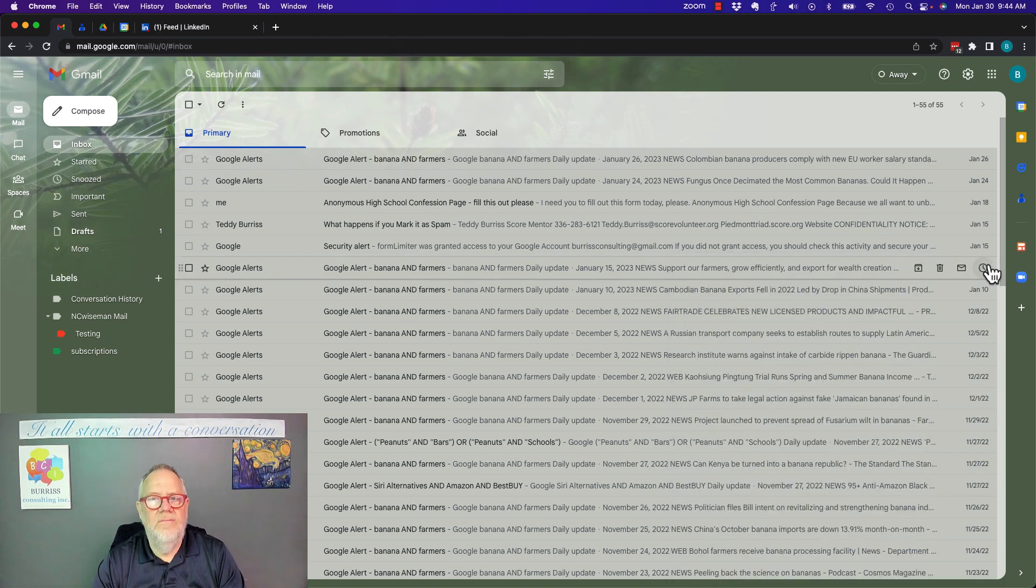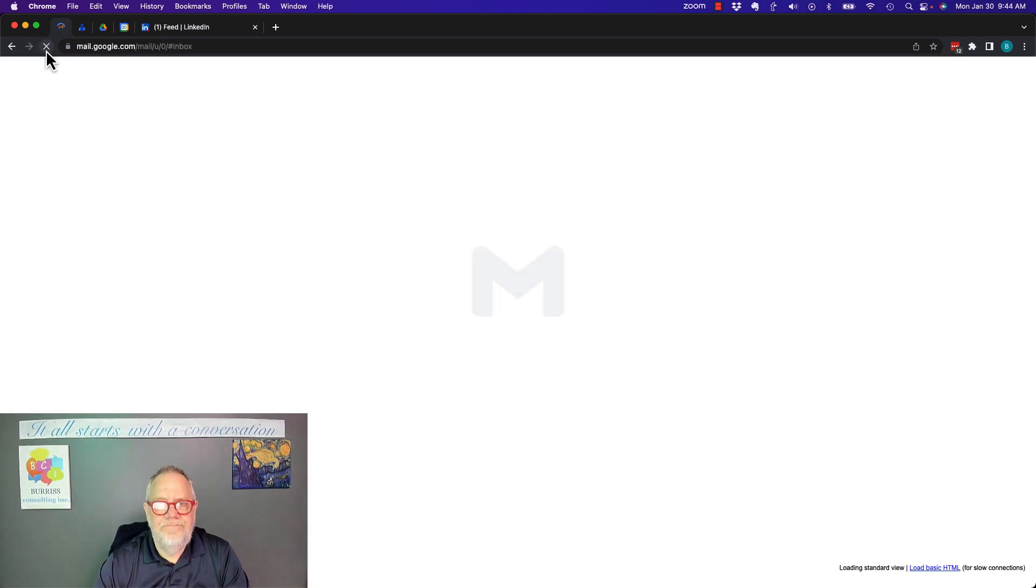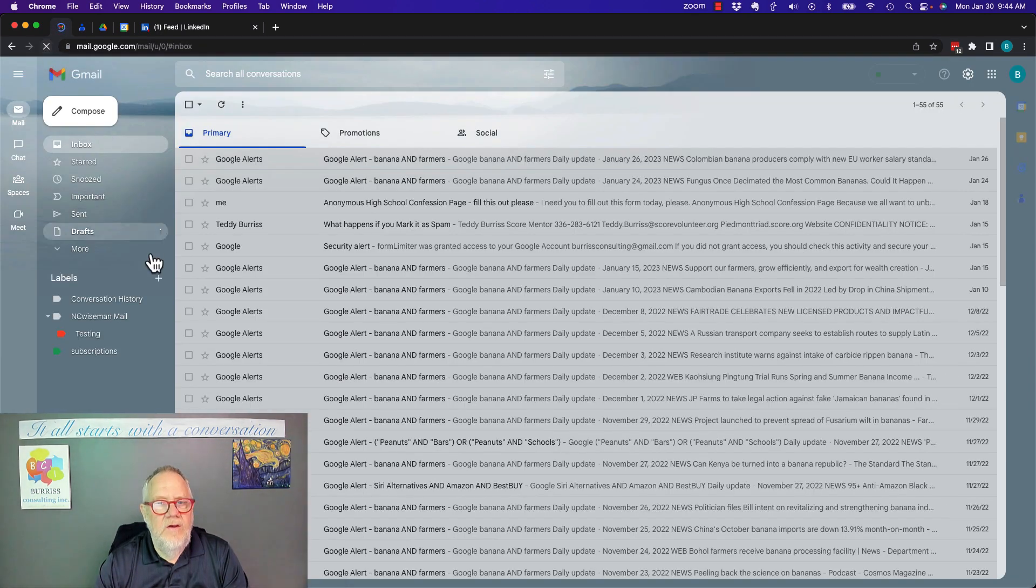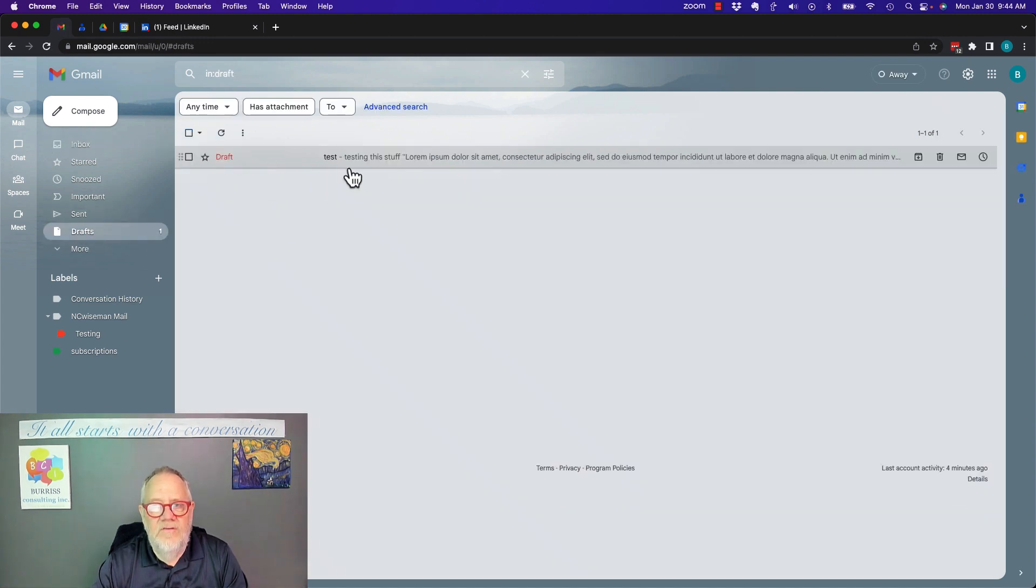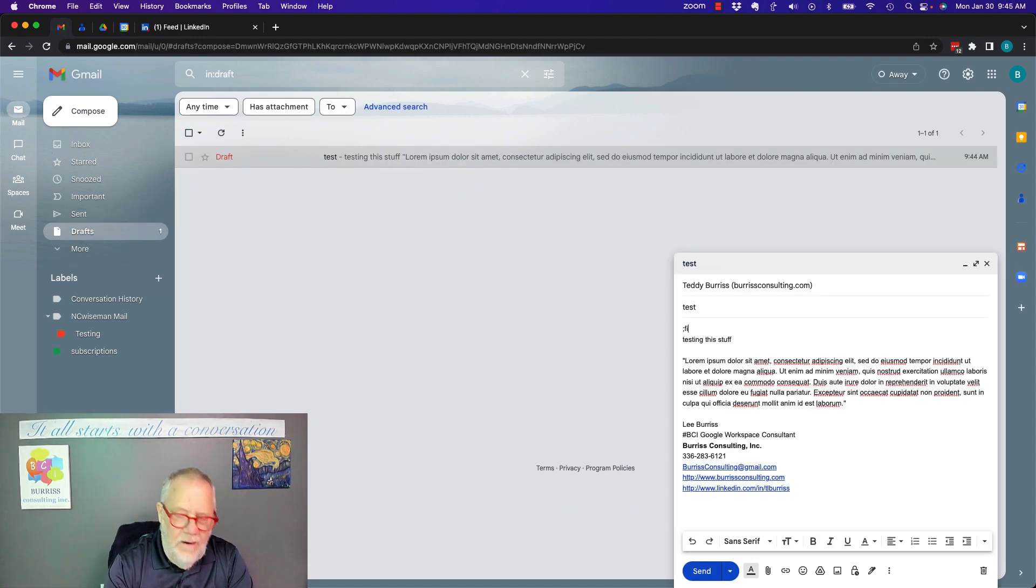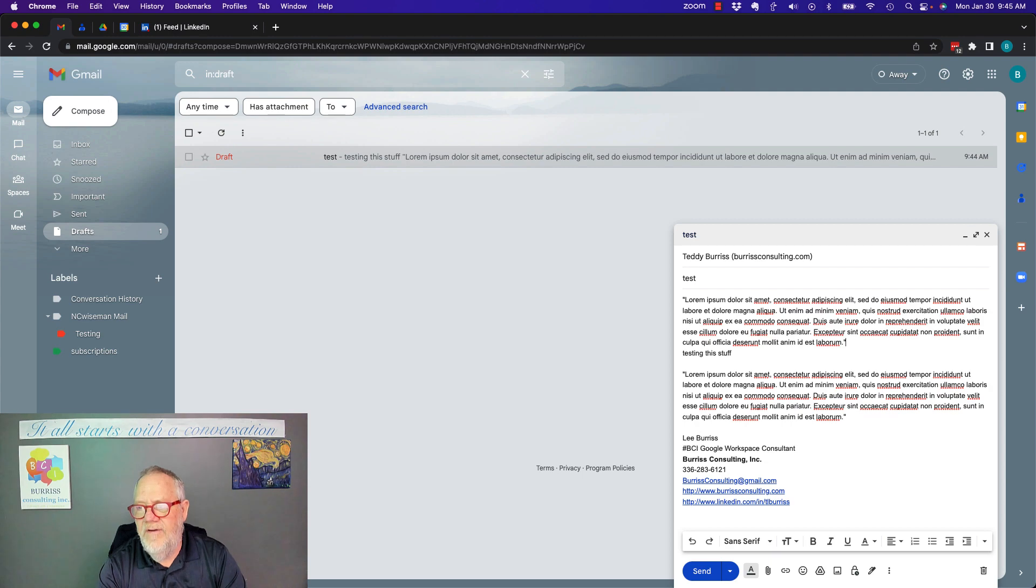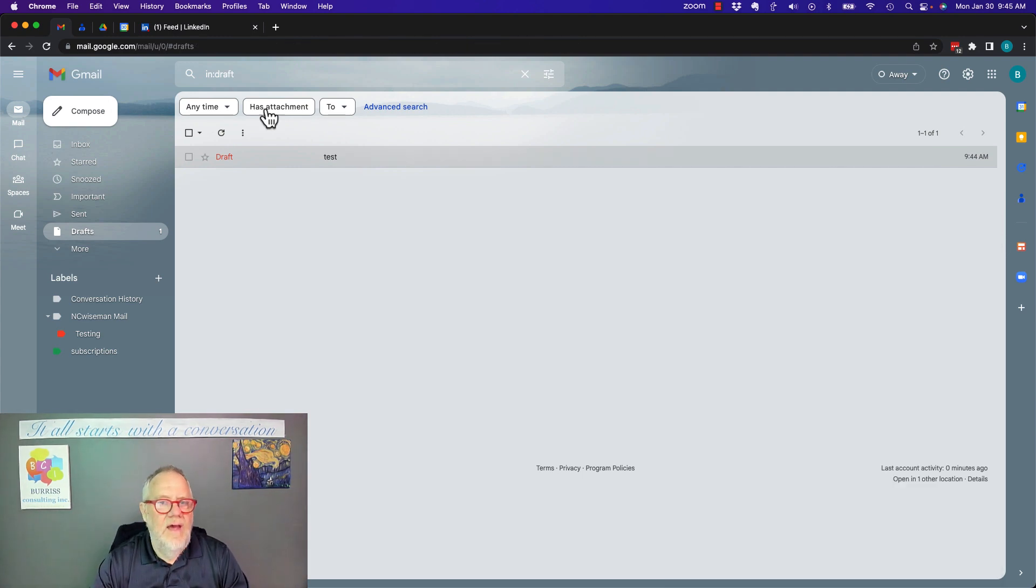And then I'm going to hit the X. And then I'm going to refresh. And you can see it's still in draft. Right there it is in draft. I can bring it up in draft, and I can keep typing, put some more stuff in it, and I can hit the X, and I can go back to the inbox.